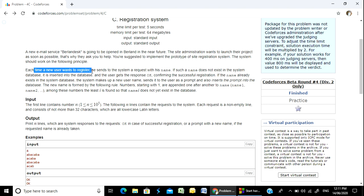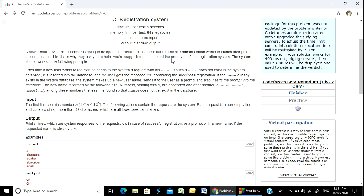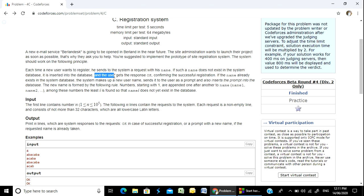The system should work on the following principle: each time a new user wants to register, he sends to the system a request with his name. If such a name does not exist in the system, it is inserted into the database and the user gets the response 'ok', confirming successful registration.